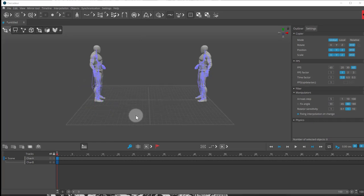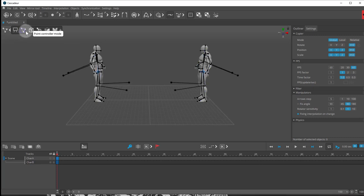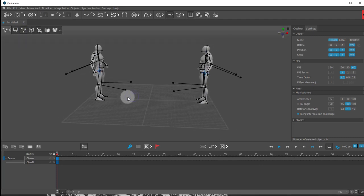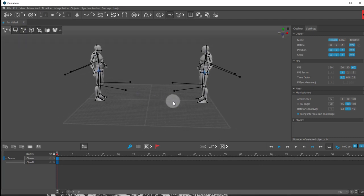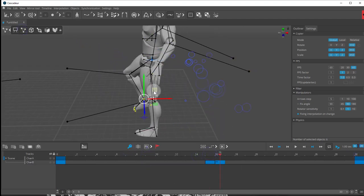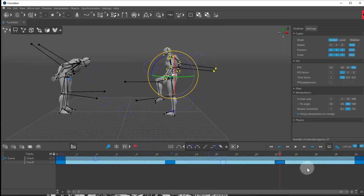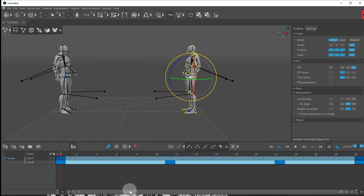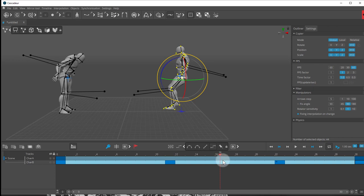Now I'll do a quick animation here. Going back to my point controller mode, I'll do a quick animation. I'll just fast forward this.